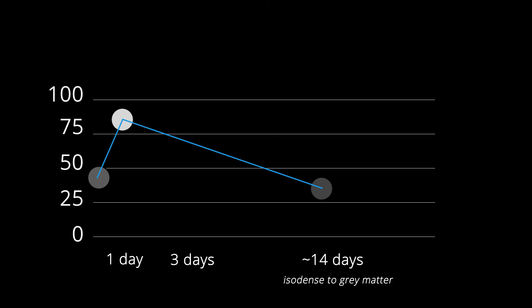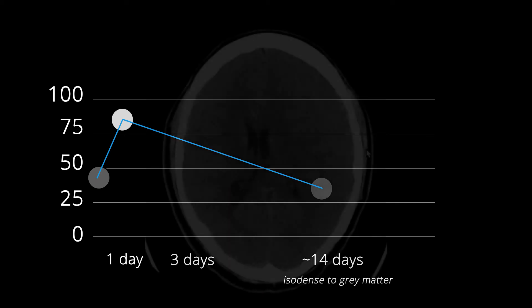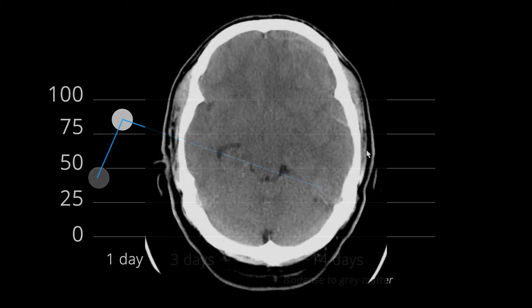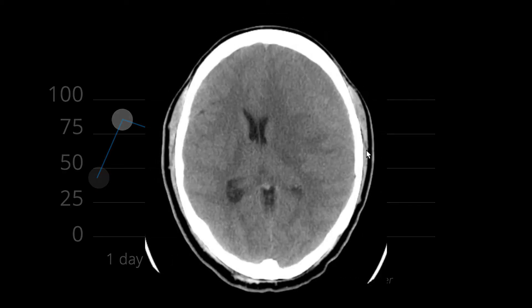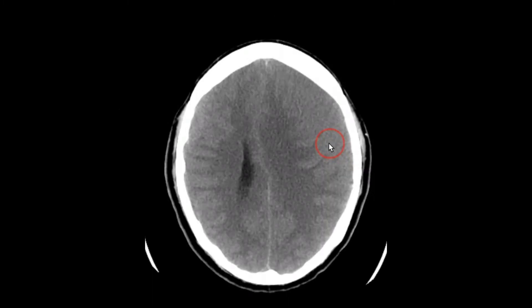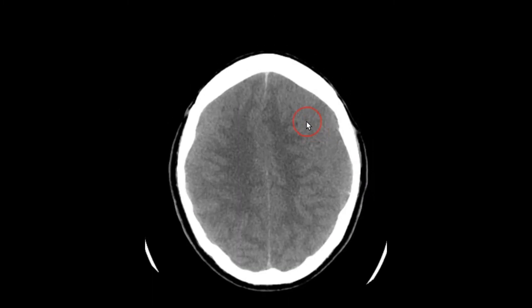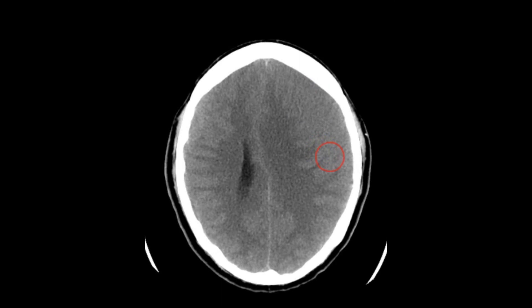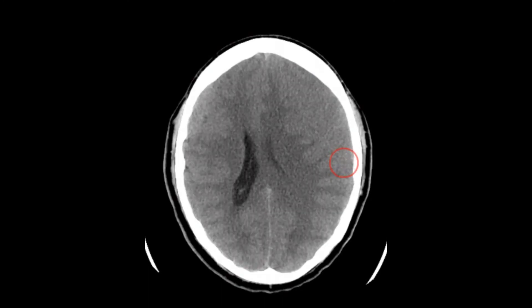This is important to recognize because isodense hematomas can be difficult to detect. Here is an example of an isodense subdural hematoma. This case is pretty obvious because the hematoma is large. Notice how the gray-white matter interface is displaced immediately. There is a smaller isodense subdural on the other side.